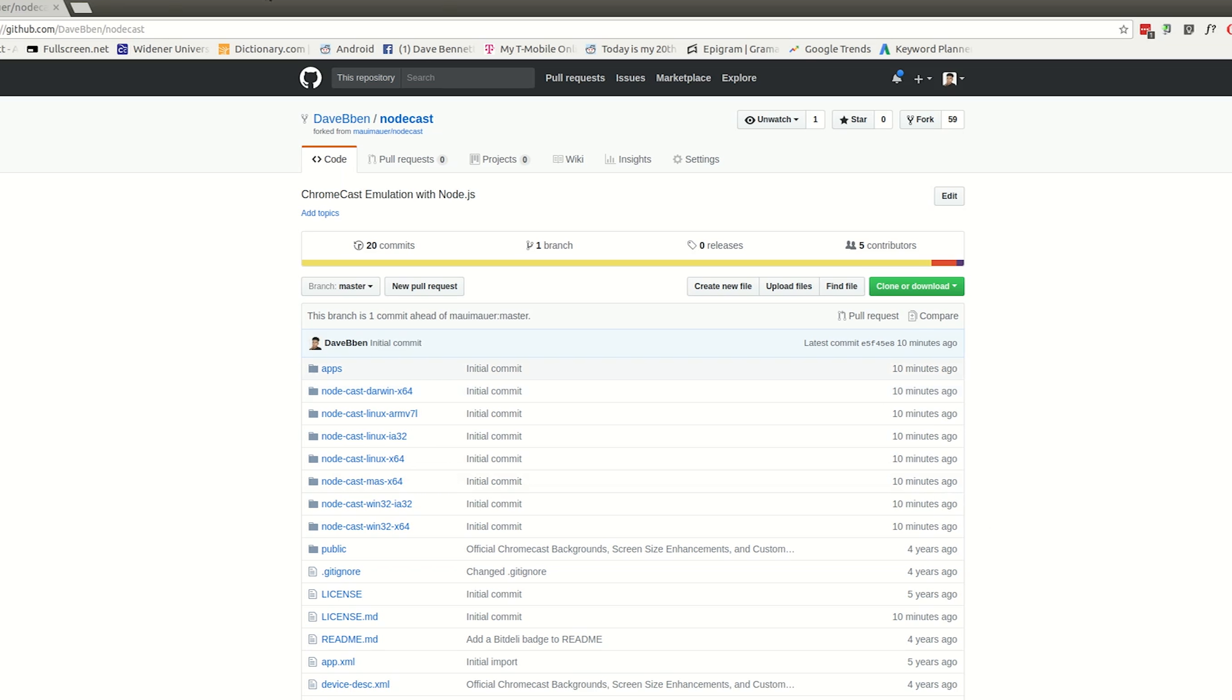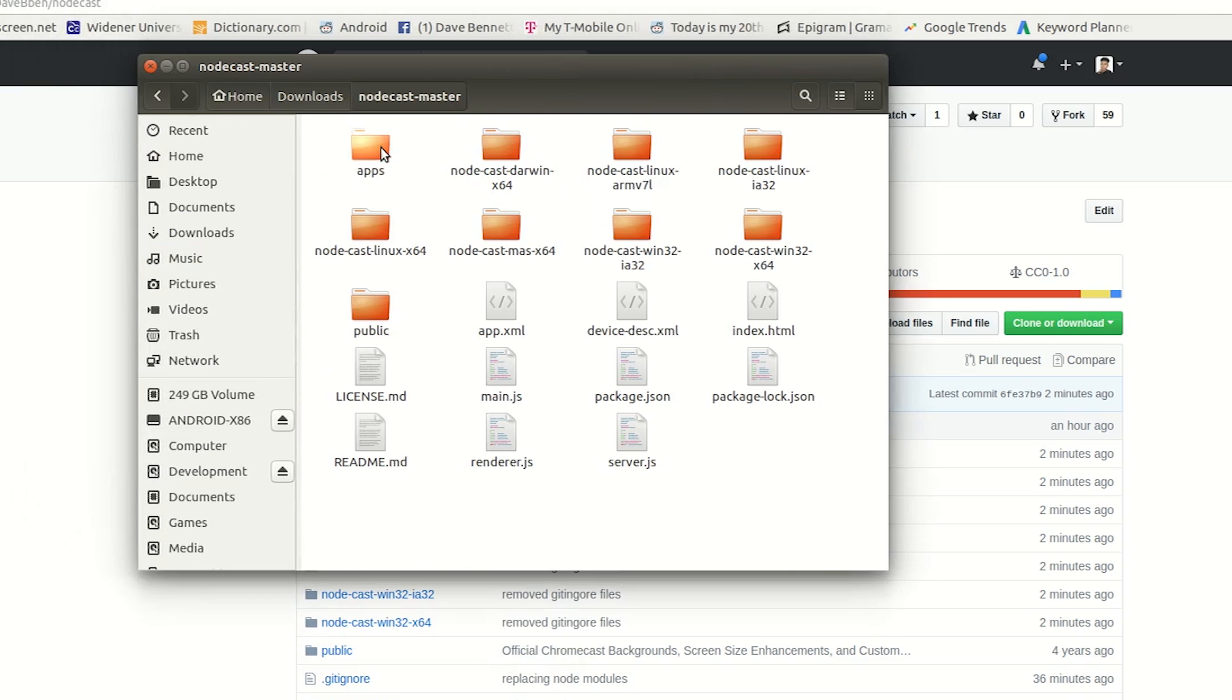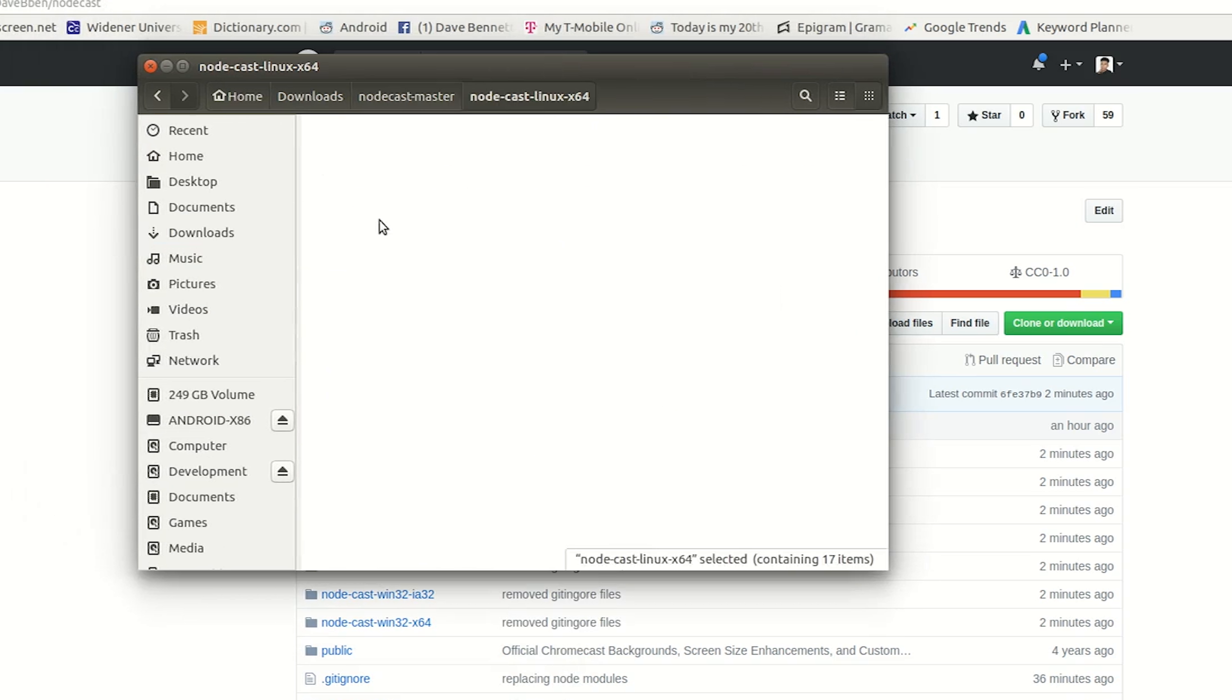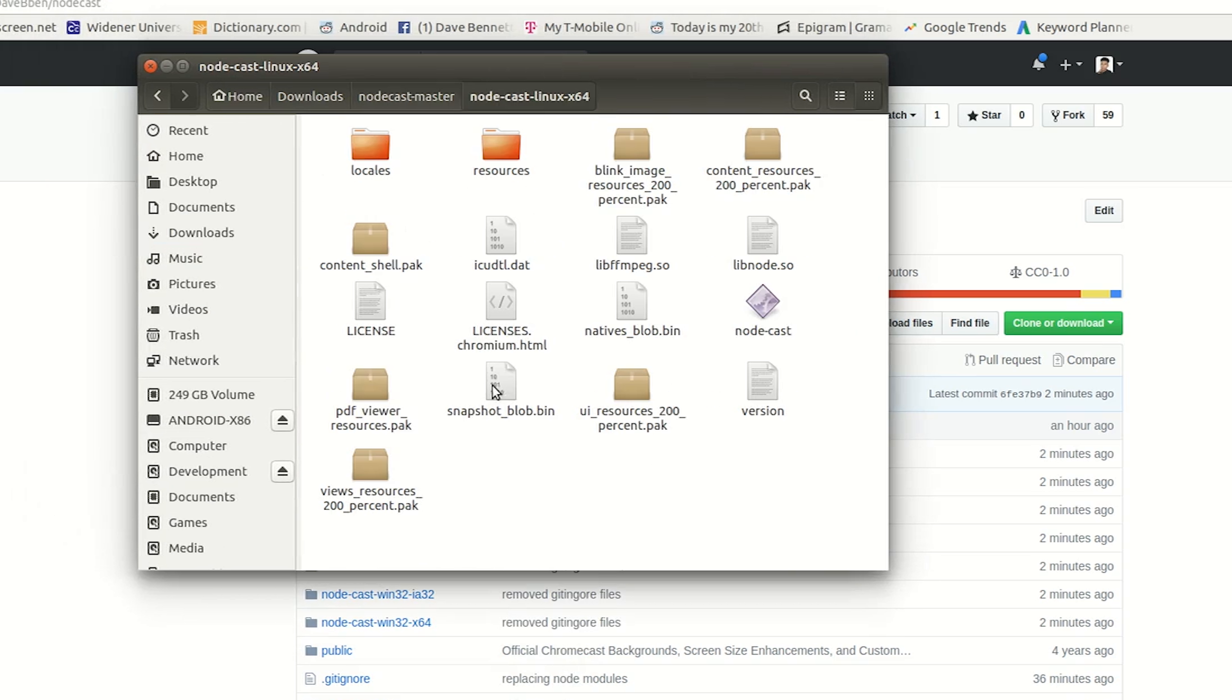So all you want to do is go and download the zip file, then extract it and find the folder that corresponds to your operating system and architecture.